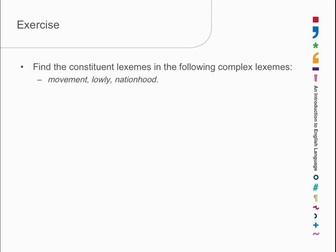Move is a lexeme in its own right, and it has had -ment added to it. Lowly has the lexeme low inside it as a constituent, and has -ly added to the end. Well, M-E-N-T and L-Y aren't lexemes in their own right. They're not words.